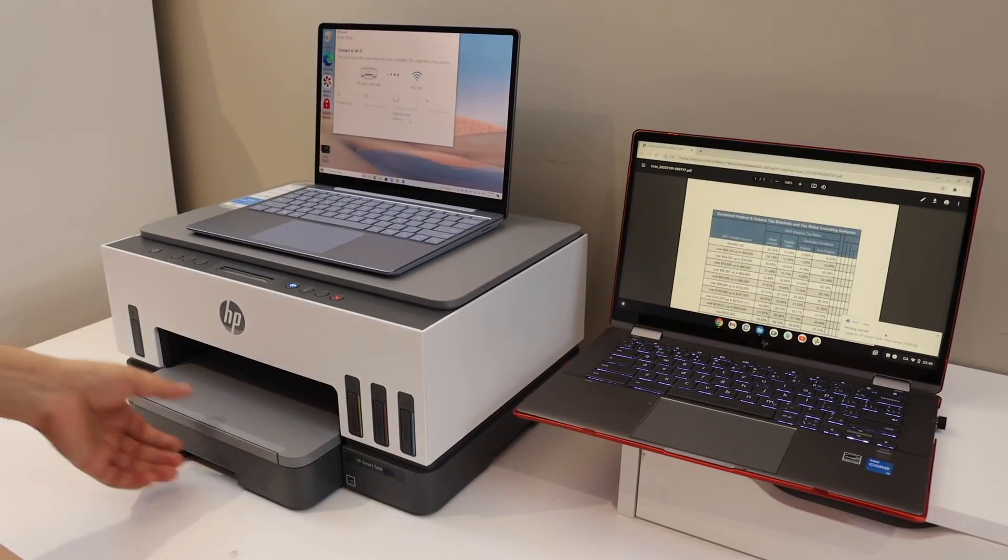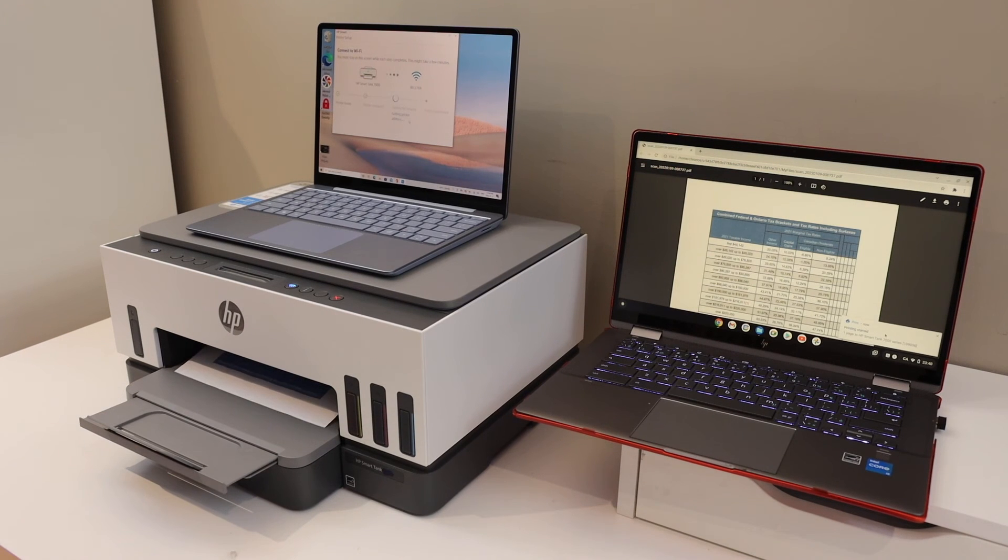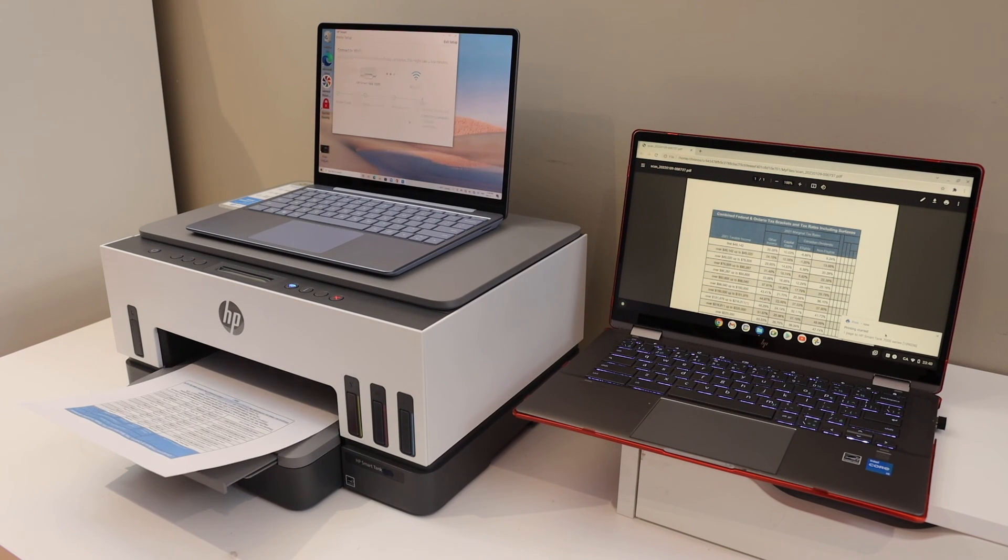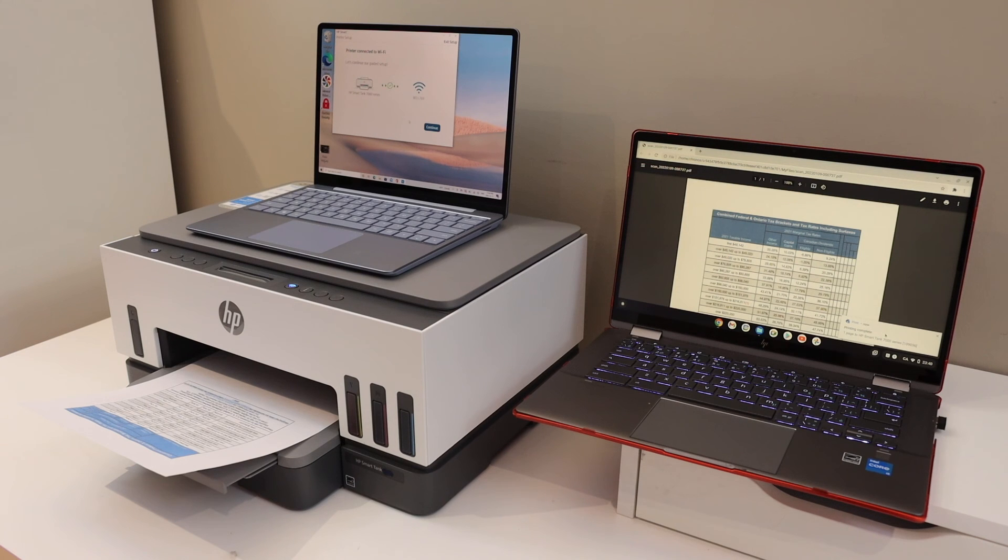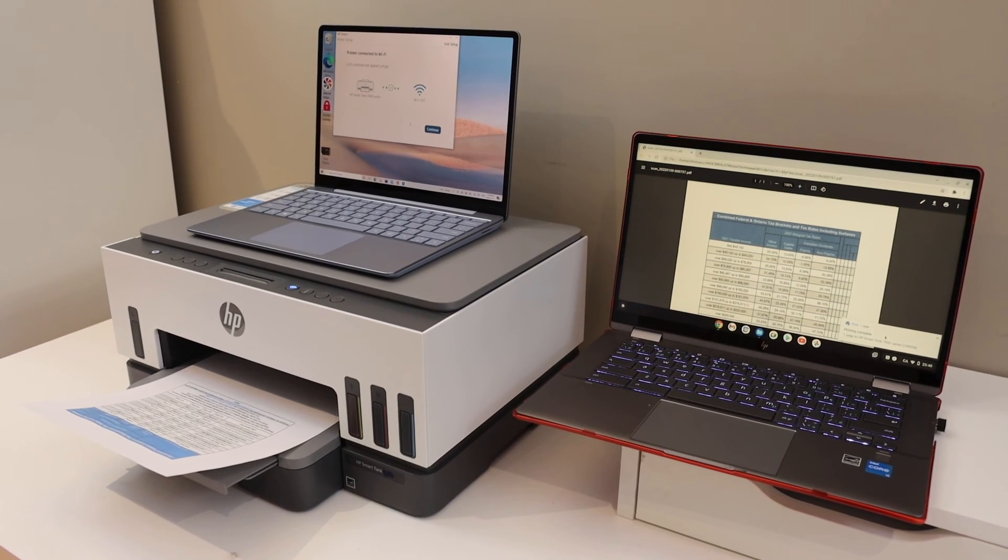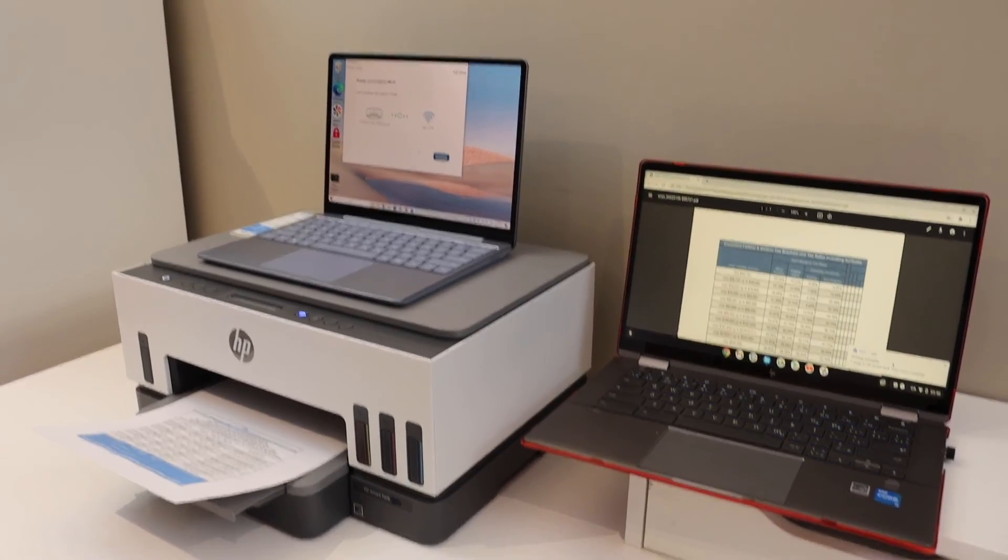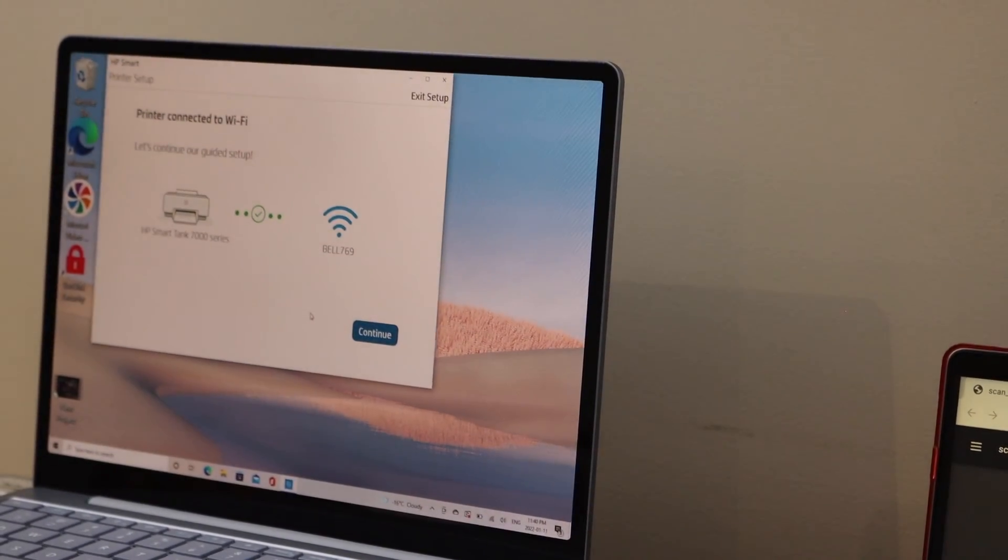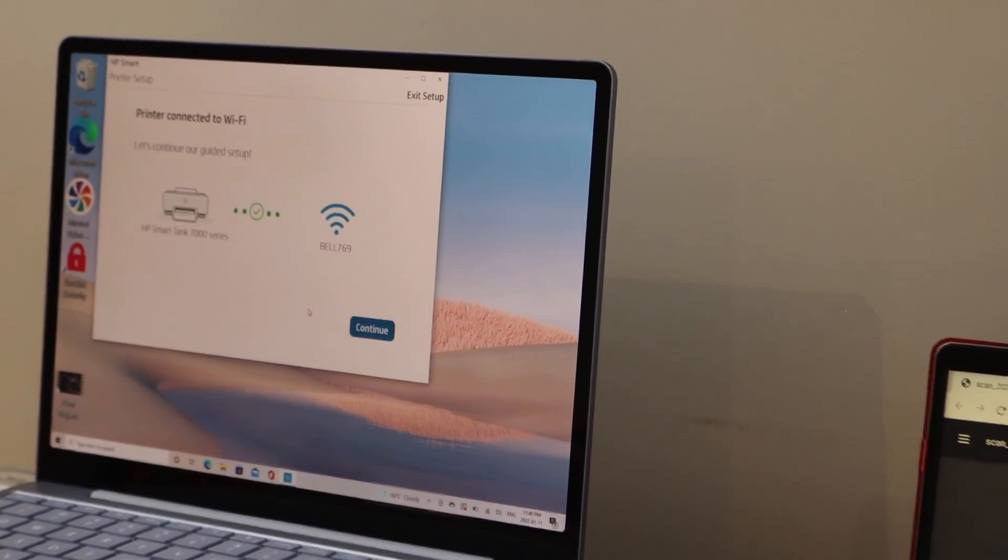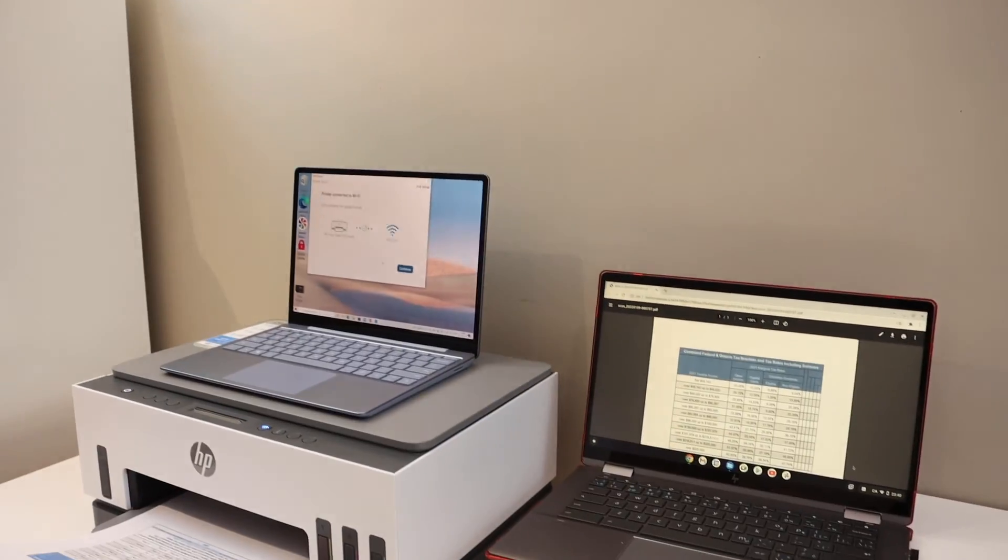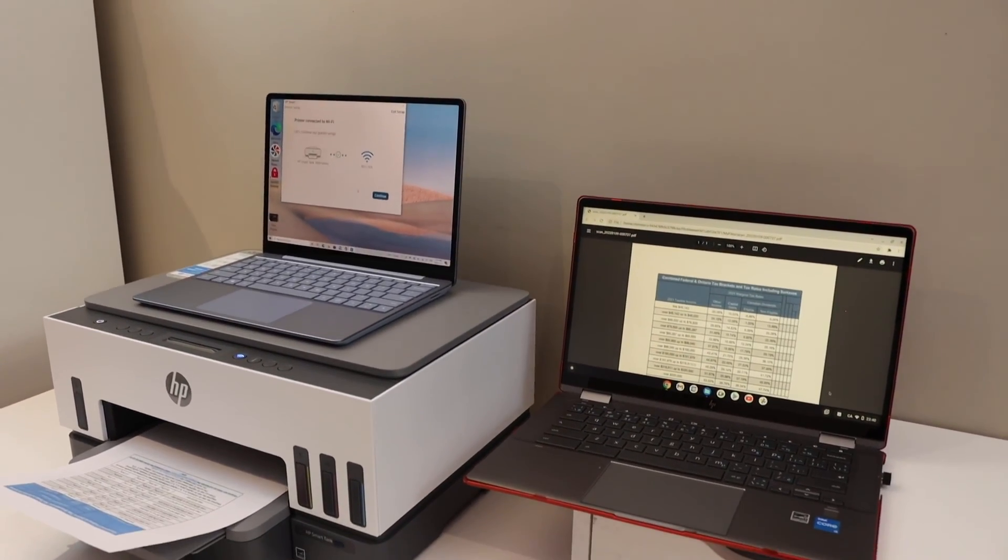The paper output tray is here. You can simply open it. This way, we can do the setup on the Chromebook. Also, you will see on the Windows 10 screen that the setup is complete and it's asking to join HP and other details. Thanks for watching.